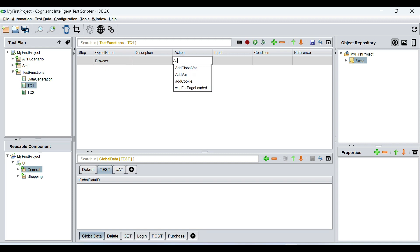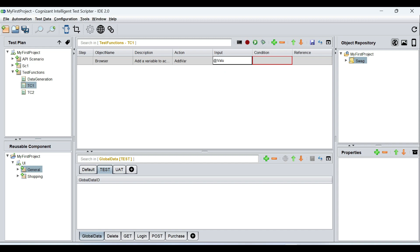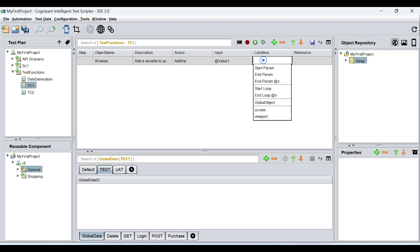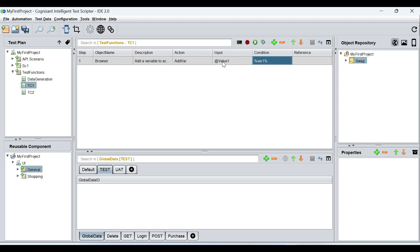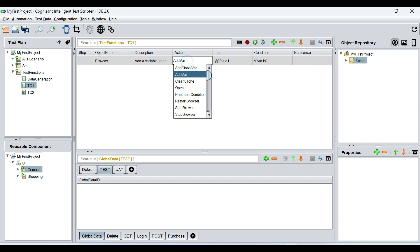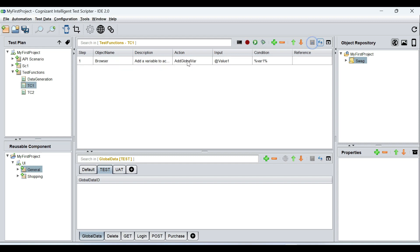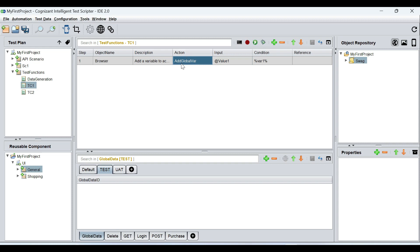You can say browser add var — for example, let's say value one — and store it in a variable called var one. So I have created a variable in the first test case by the name of var one, which has a value one. Now, I need to change this add var to add global var. Add var will only restrict the usage of this variable to this test case, but add global var will ensure that this variable is used across the entire test suite.